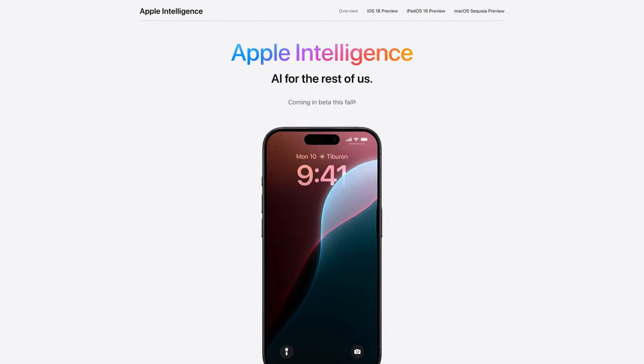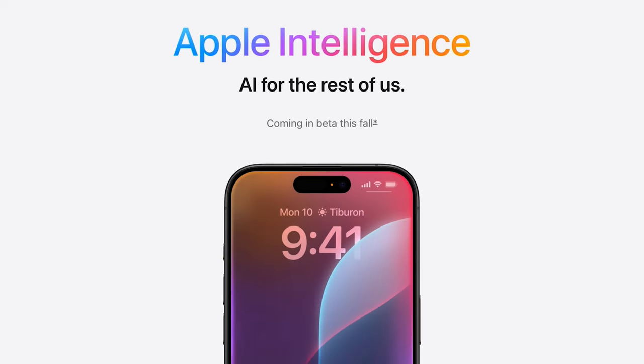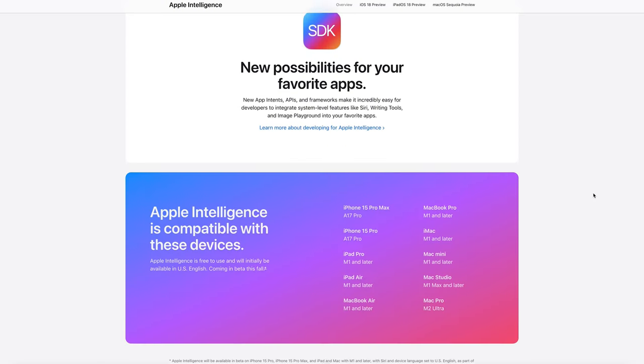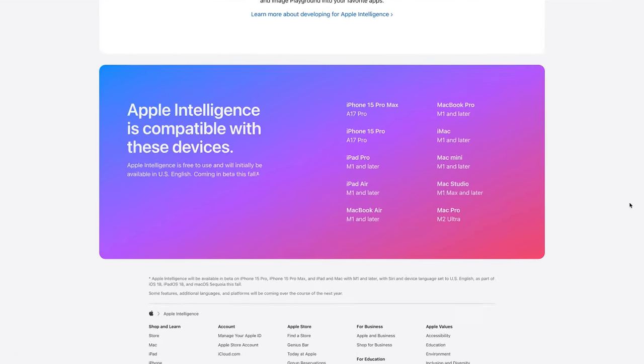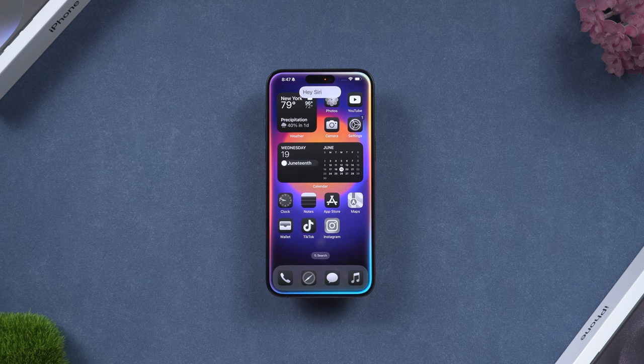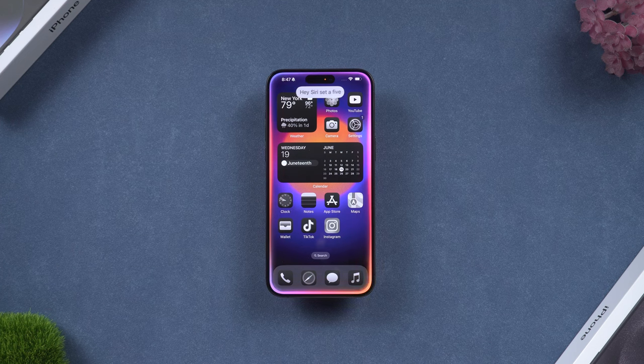We won't get Apple Intelligence until the Apple fall event. According to Apple, only iPhone 15 Pro, M1 Mac, and later models will have the Apple Intelligence feature. This is quite frustrating — I can't believe Apple just abandoned iPhone 15 and older iPhones like this.